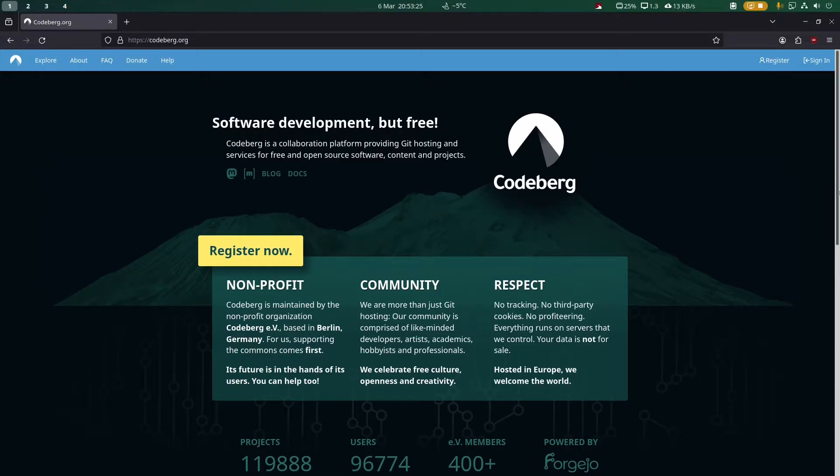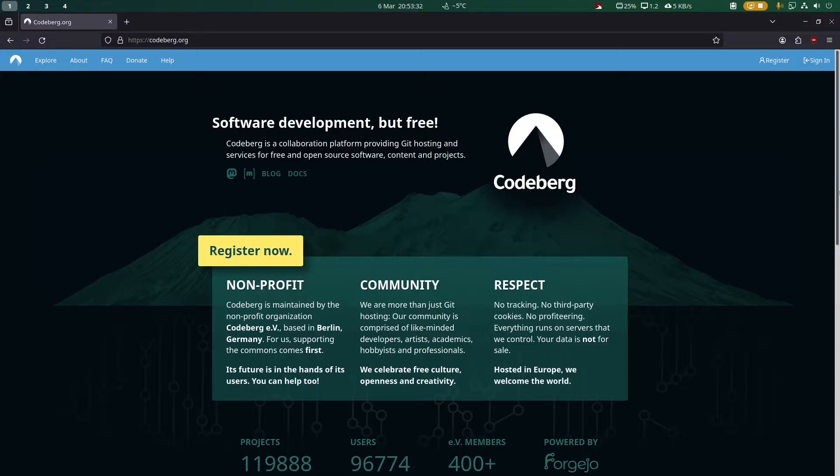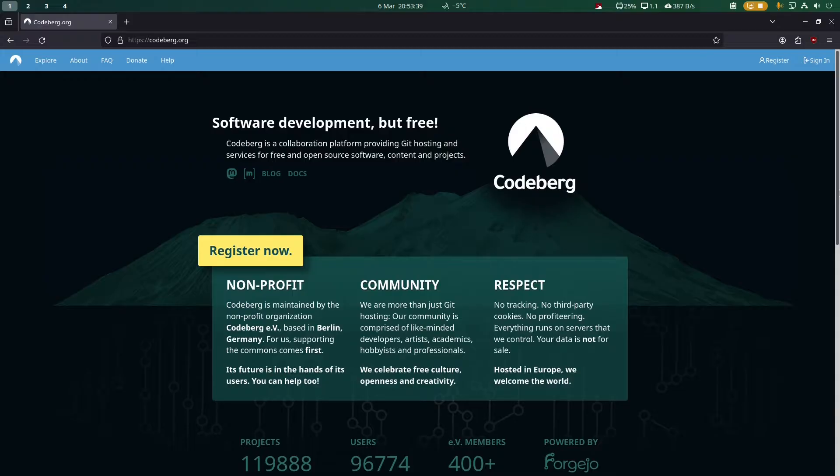This is Codeberg, a git hosting platform focused on open source, community governance, and privacy. We can see this quite easily - for example, they only allow you...